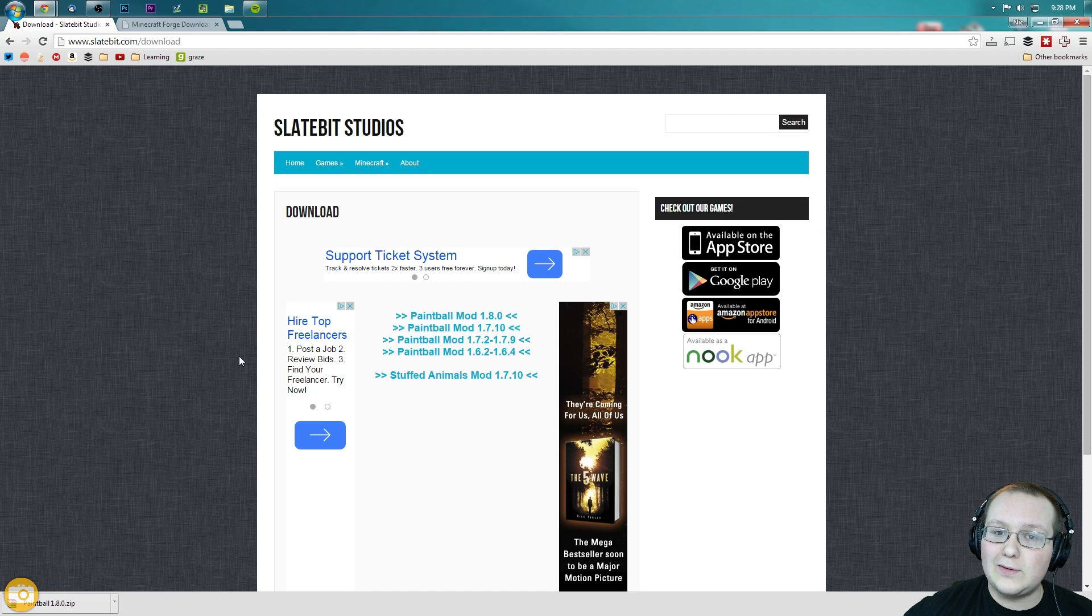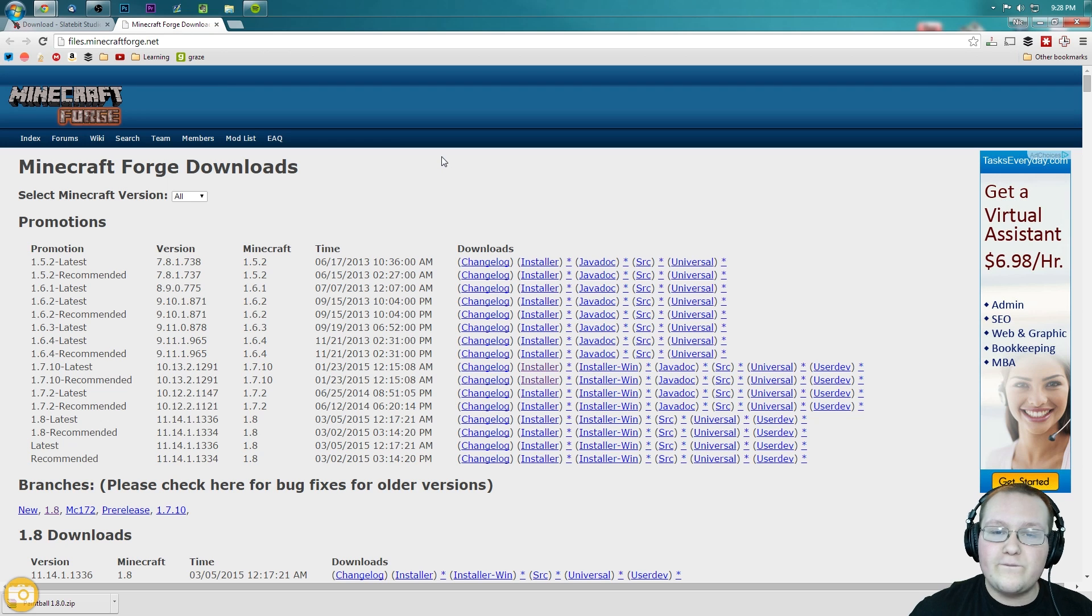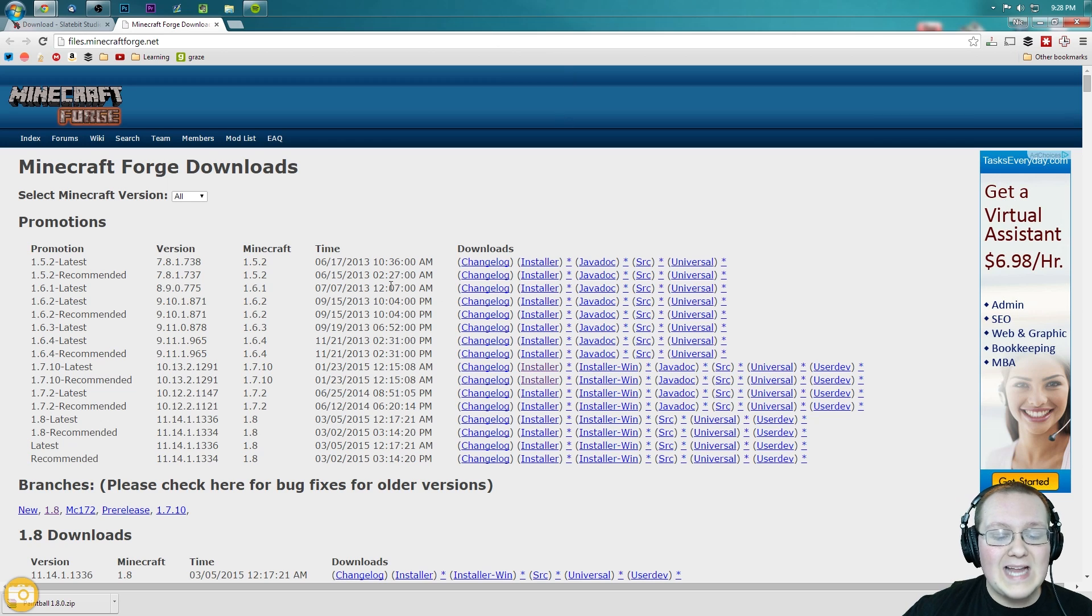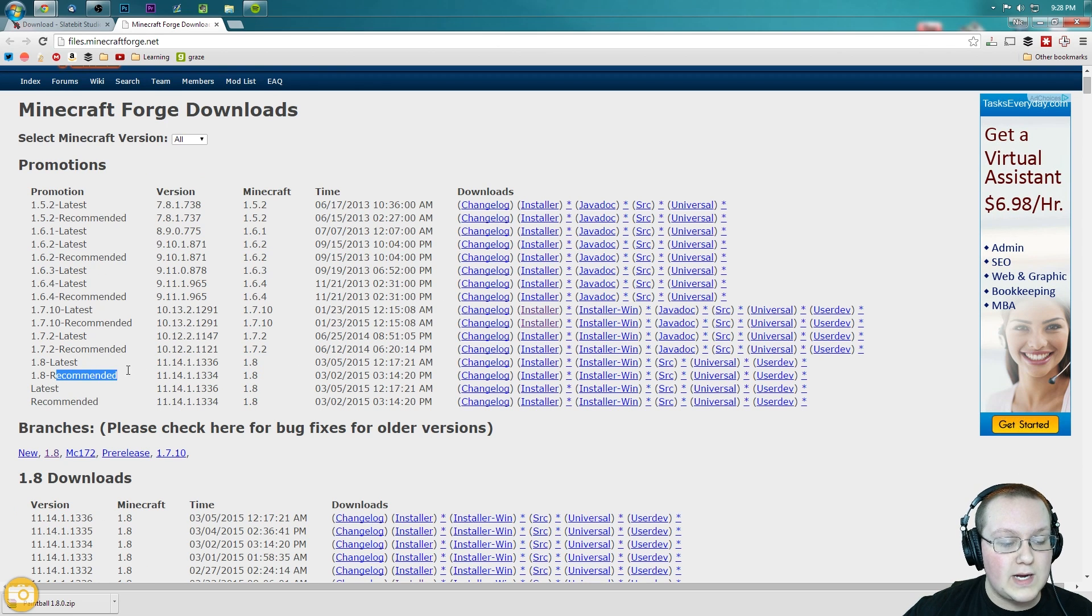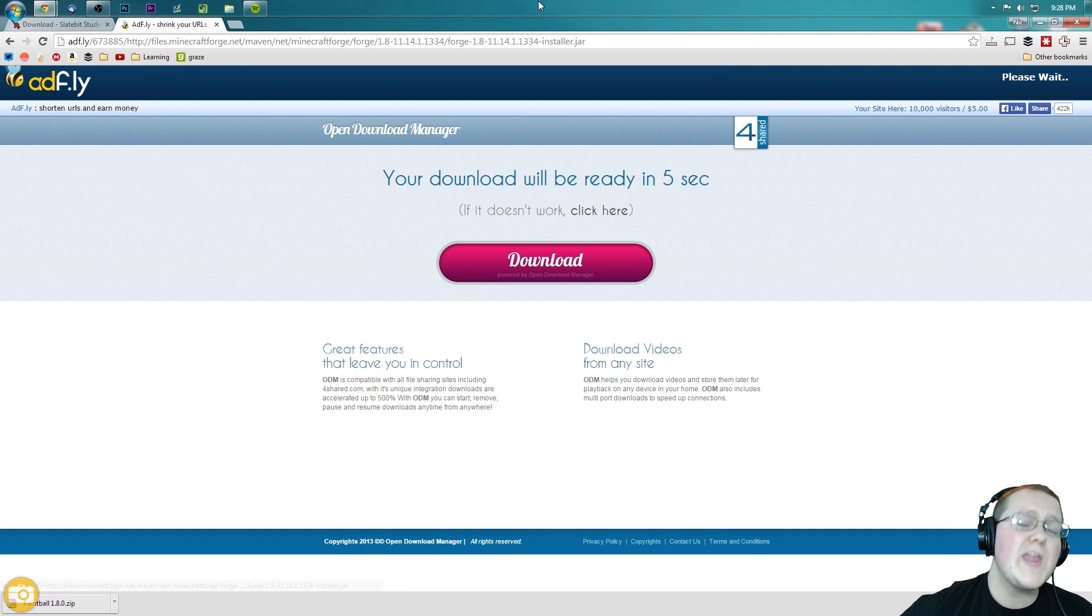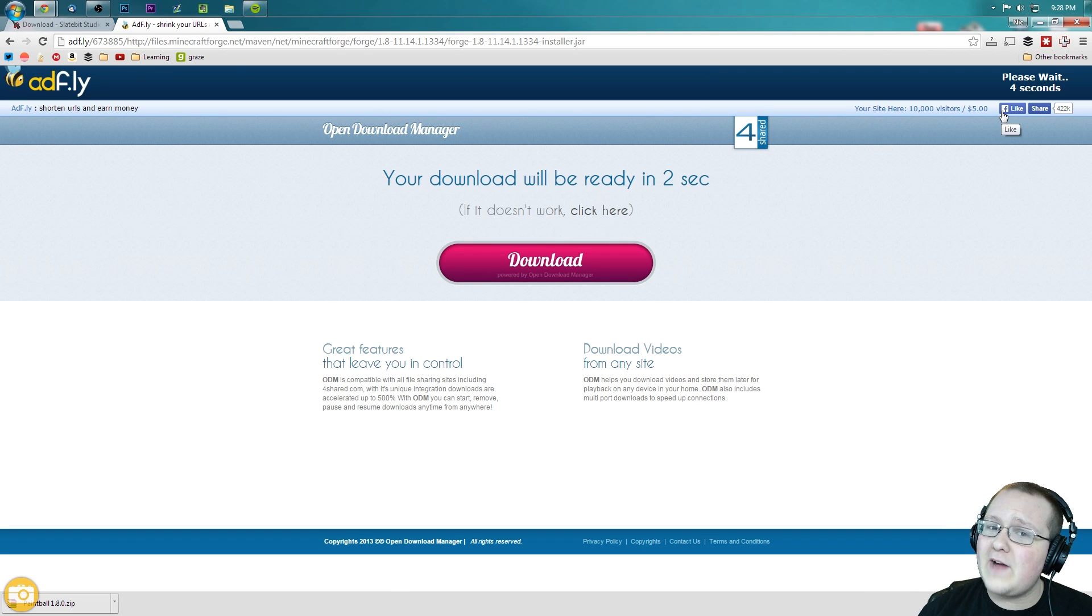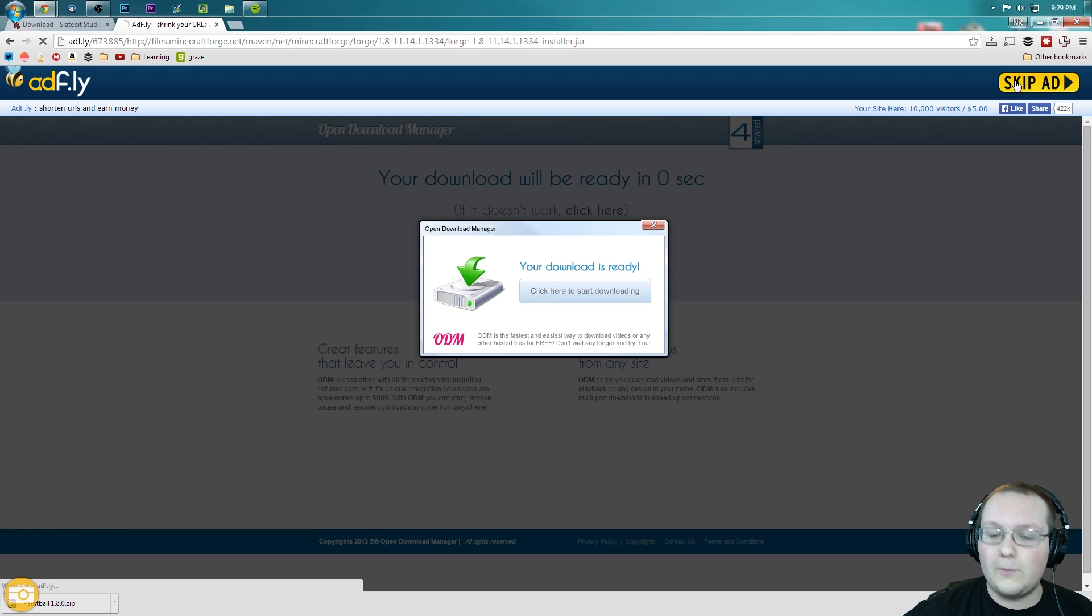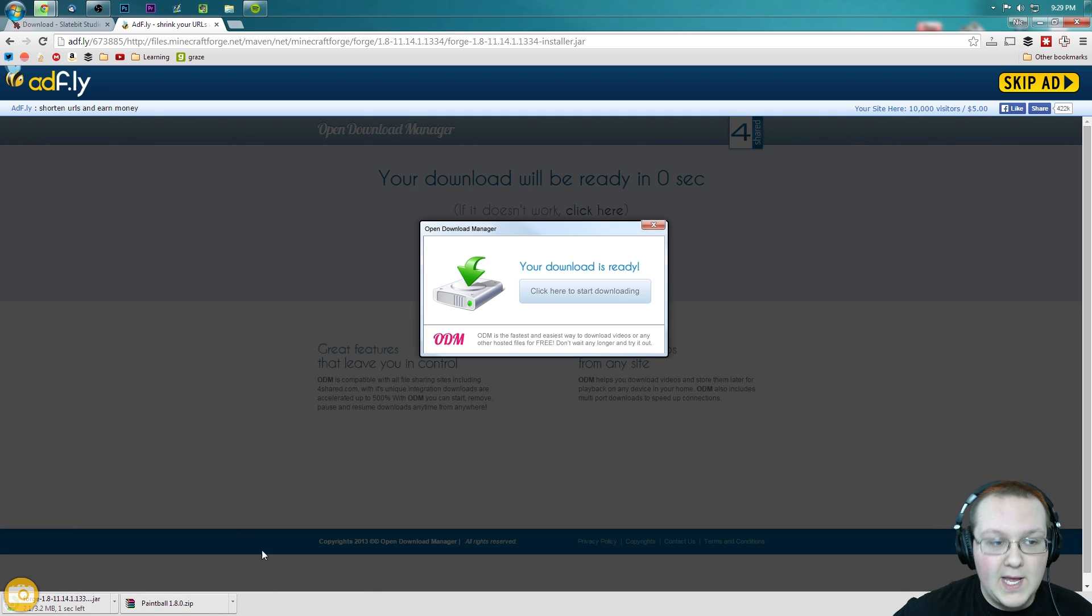Now we're not done downloading stuff yet. We still need to download Forge from files.minecraftforge.net, the second link in the description down below. Go down there, click that, takes us here. We want to scroll down to 1.8 recommended and then go all the way over until we see Installer. Click on Installer. It will again take us off to AdFly where we again have to wait 5 seconds, but this time I don't have to give you the little AdFly spiel, so we can go ahead and click Skip Ad now. It will then download Forge, which we do want to keep.